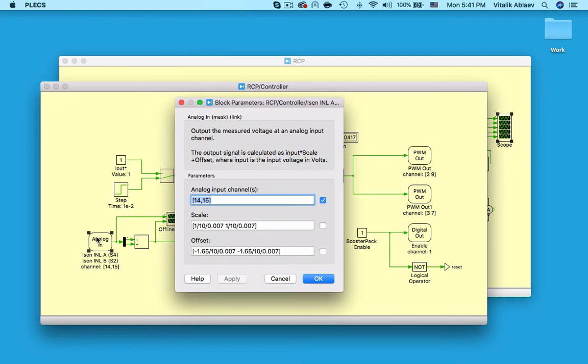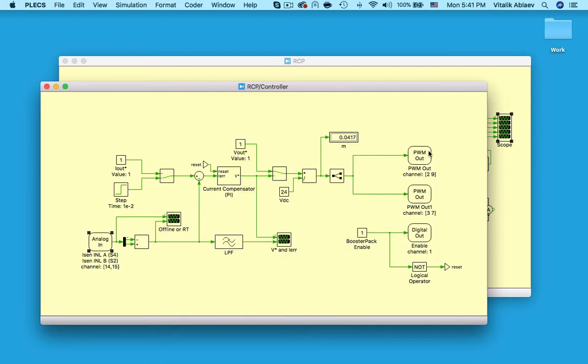With the analog in block, we're specifying which two pins of the RT box will be receiving the two low side switch currents from the booster pack and we're performing routine scaling and offsetting.